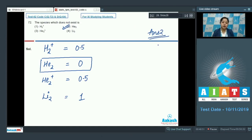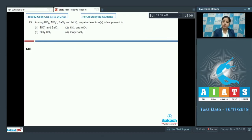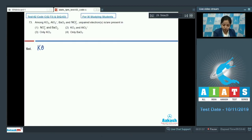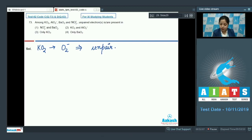Let's move to the next question, which is question 73. Among KO2, AlO2 minus, BaO2, and NO2 plus, unpaired electrons are present in which species? We are given some species and we have to analyze in which case unpaired electrons are present. Let's start with KO2 — in this case O2 minus is present, and we know that O2 minus has unpaired electrons.